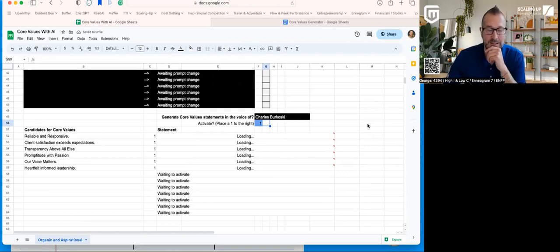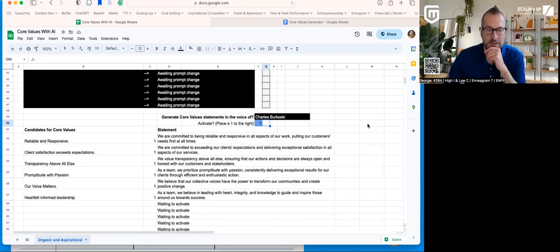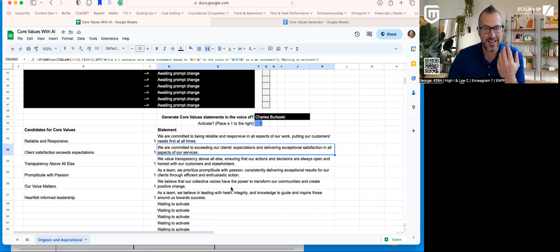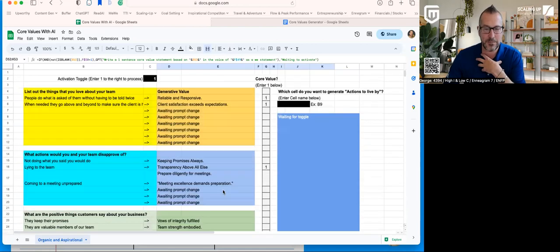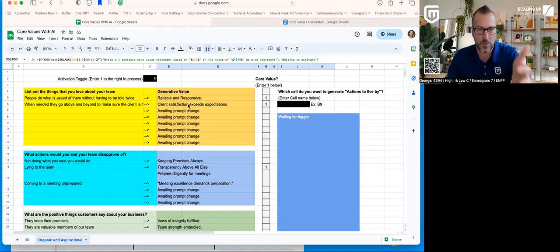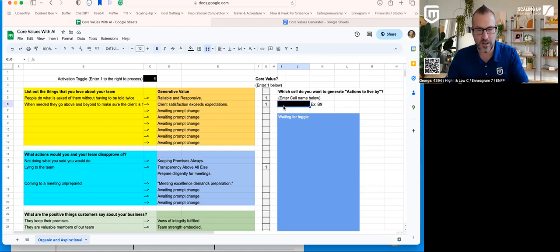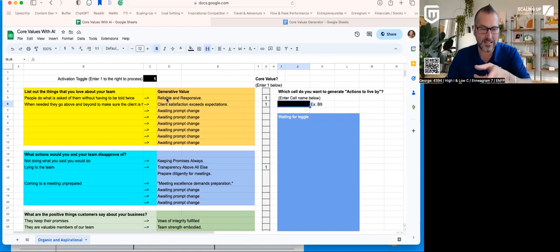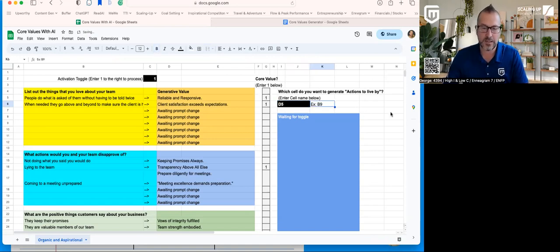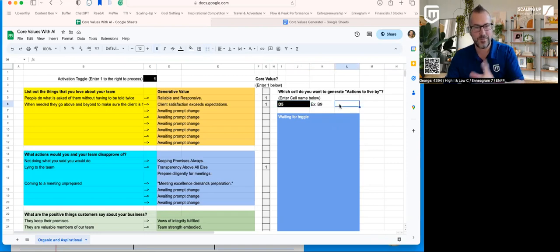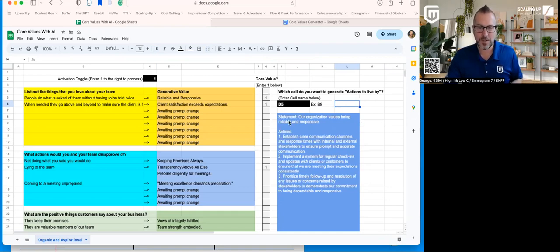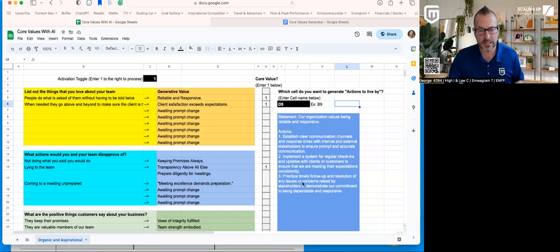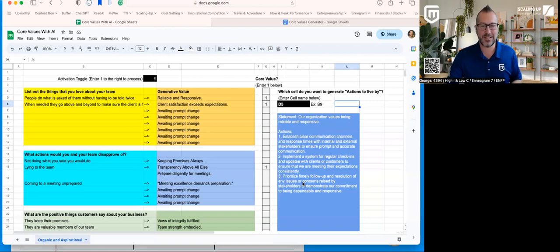So now what it did is it indexed all of them. I have my candidates for core values here, and then I'm going to change it up a little bit. You can type in whatever you want. I like Charles Bukowski. He's a bit of a rebel and I want to write a statement that helps embody that core value. So here I'm going to drop a one in here. Boom. Now we get the statements that get generated from that in the spirit of Charles Bukowski. So we are committed to exceeding our clients' expectations and delivering exceptional satisfaction, all aspects of service. So it gives you that generative core value statement that I can then take back to the team. And while I'm at it, if I'm curious and I want to know, Hey, what would it look like if we actually embody things? What were the actions to live by for any one of these things? I go to this cell and I type in the location of it that I want it to toggle. So what would be a reliable and responsive? So I can see that's D5. I go in here, I hit D5.